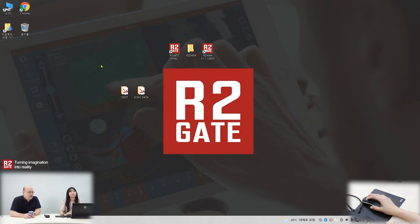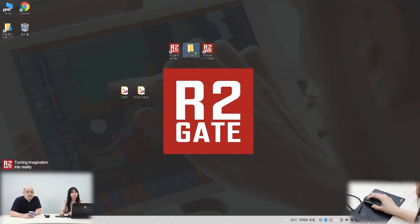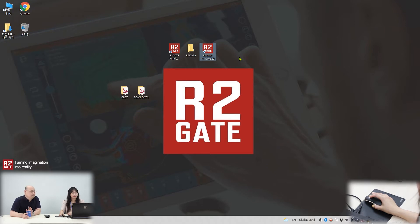Last time we downloaded AltGate software from our website and you installed it. There is an icon for AltGate, the AltData portal, and the AltWare software. You don't need to worry about AltWare software — it's just the finishing zone.